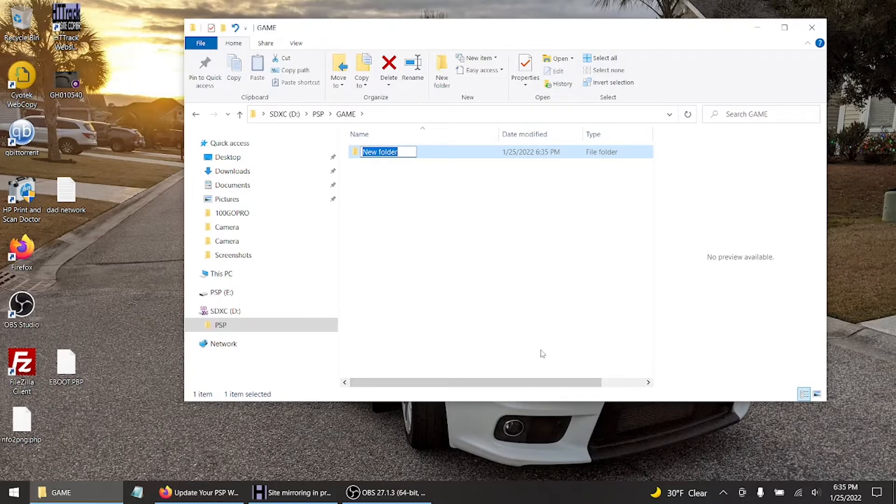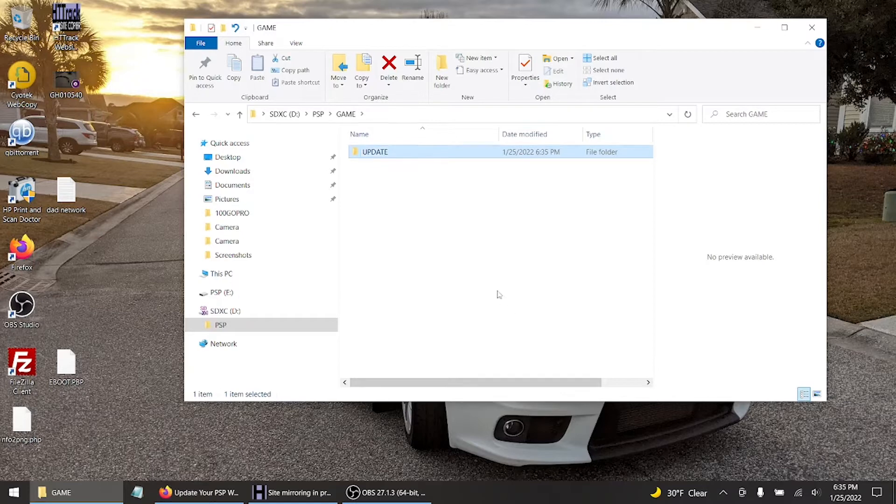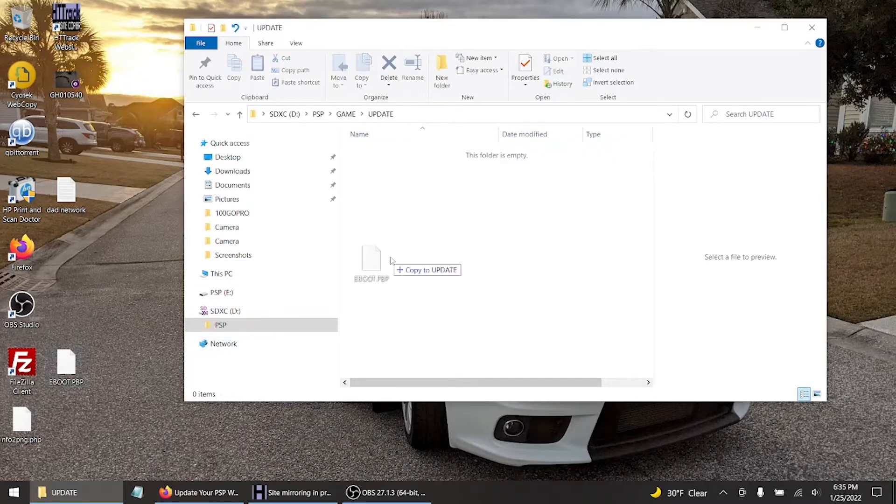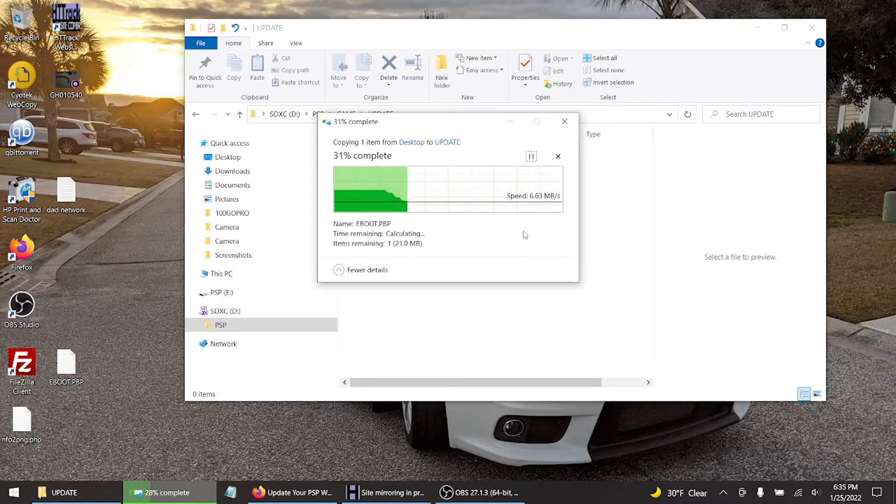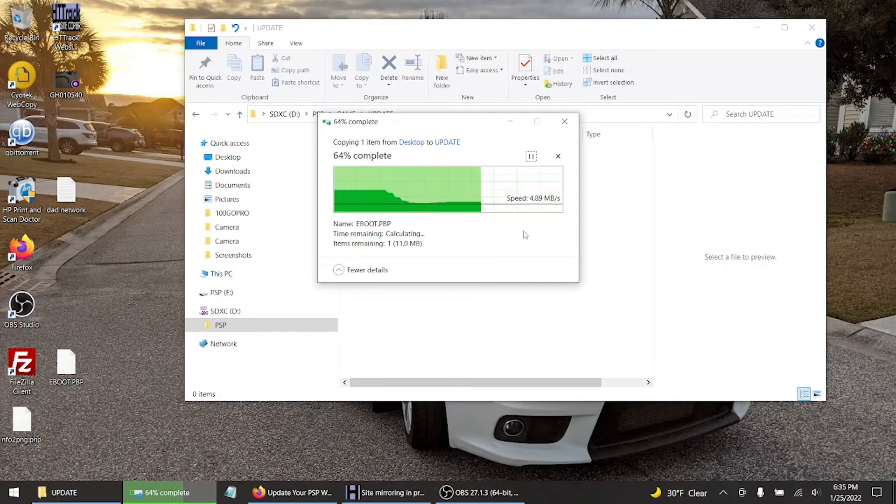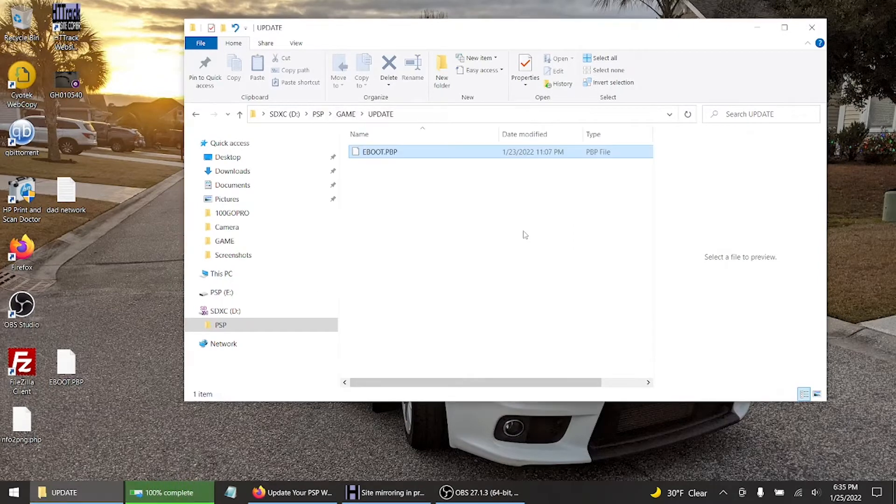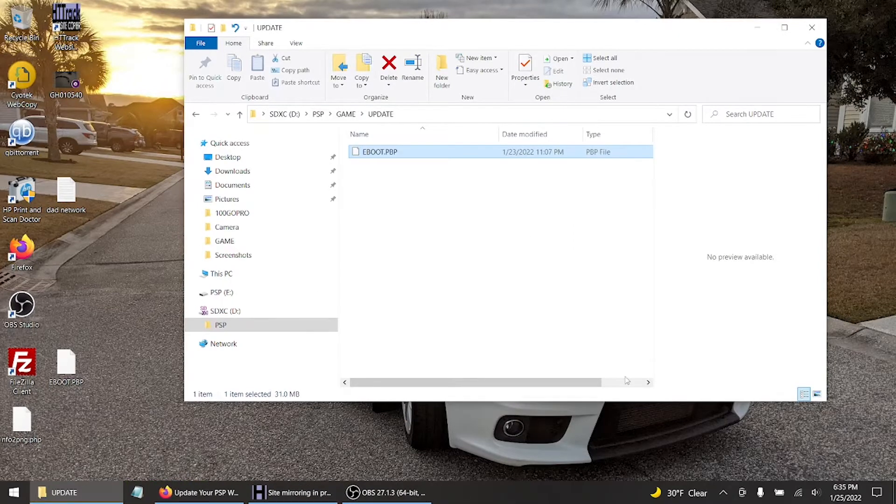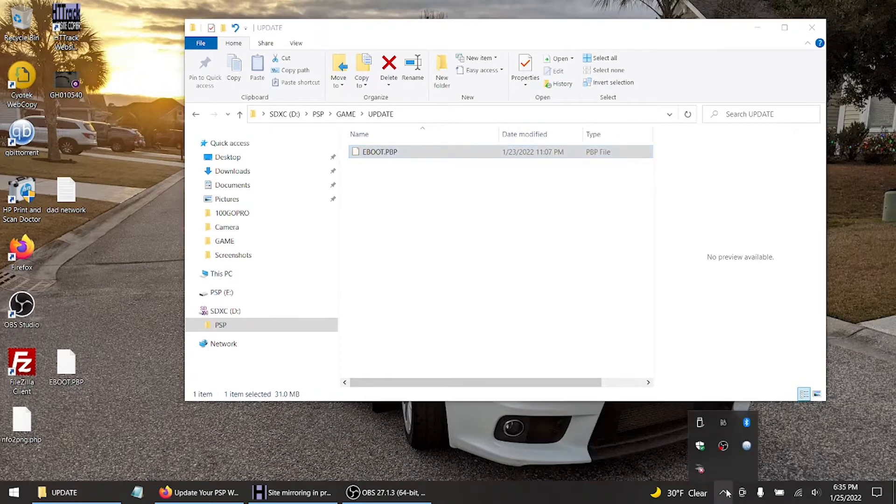Now you want to drag and drop the EBOOT, and there you go. What I like to do is I like to come here to the USB and hit eject.